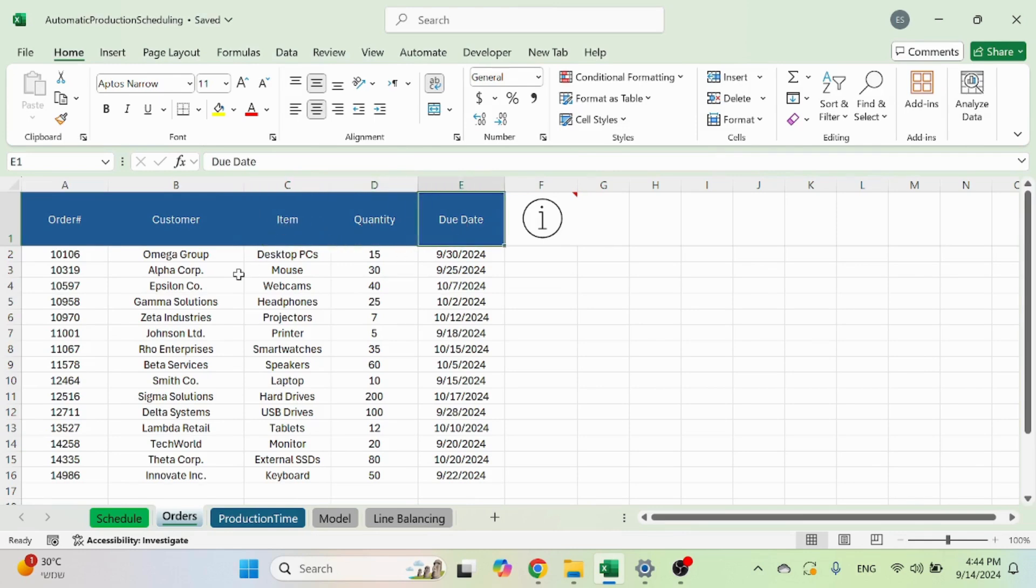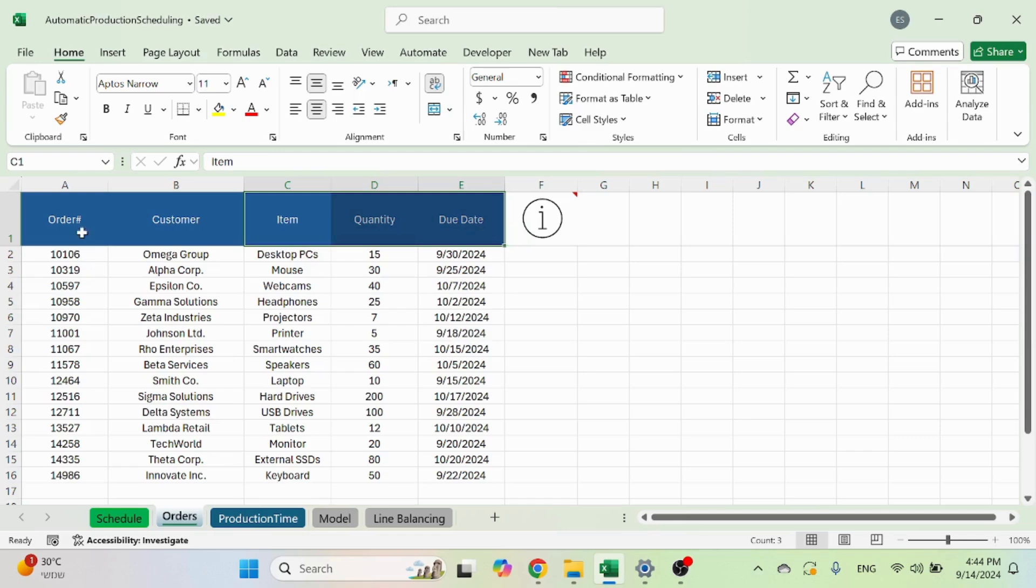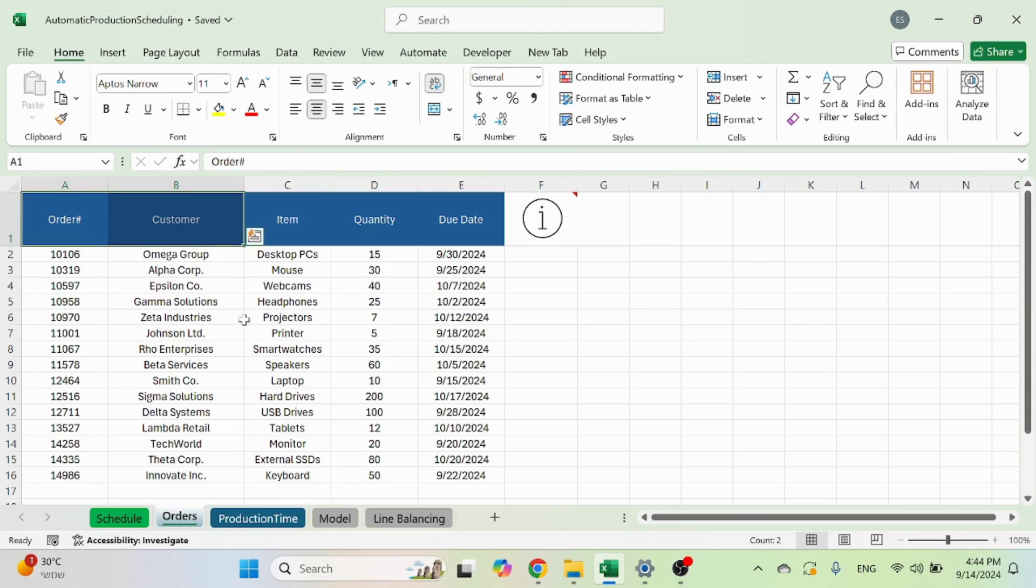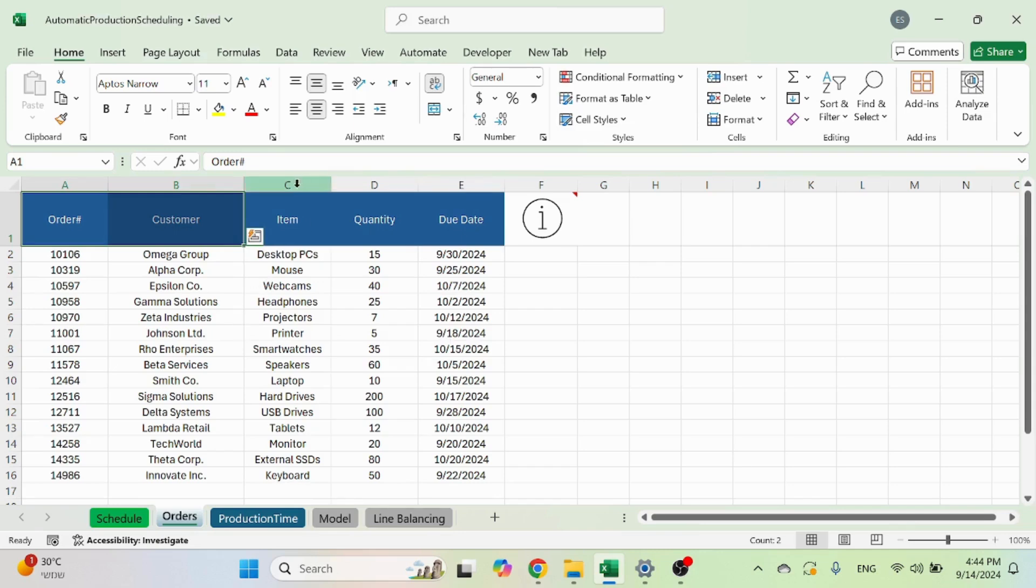Essentially, the three that are very critical are columns C, D and E, because everything is based on it. The order number and customer, even if they're blank or in reverse order, that's not a big deal. But these are absolutely critical.